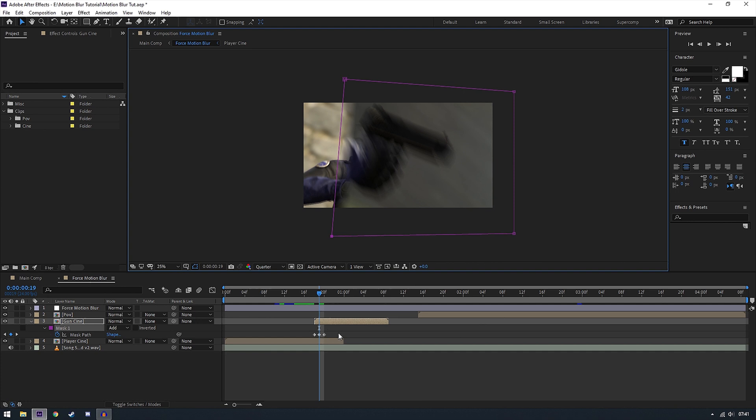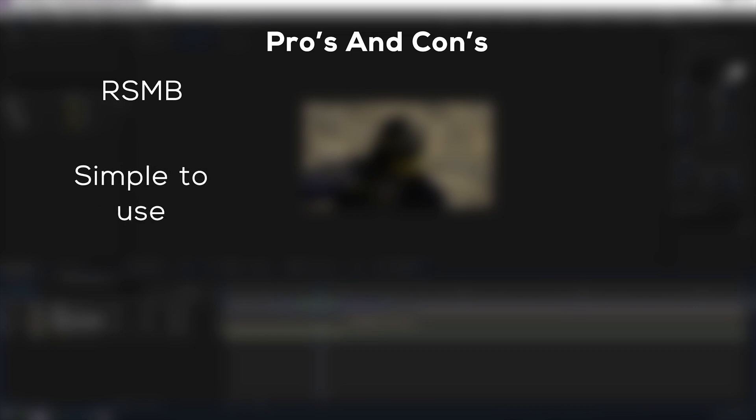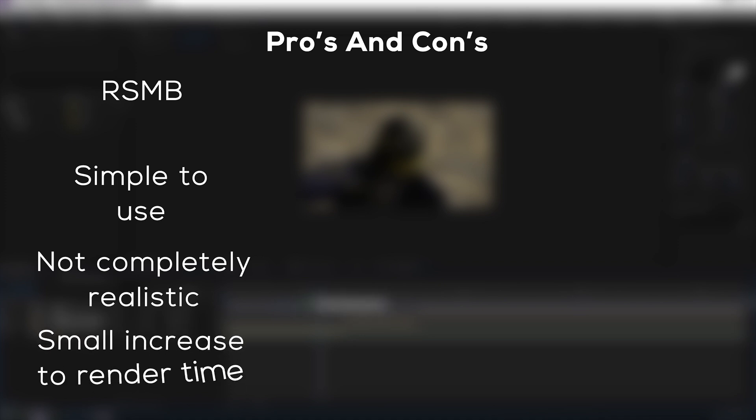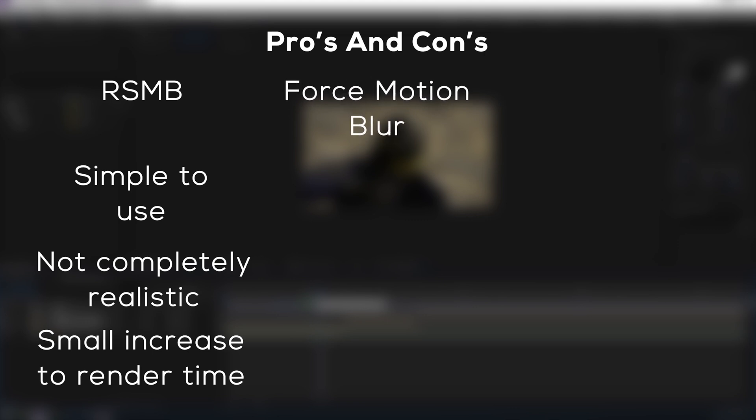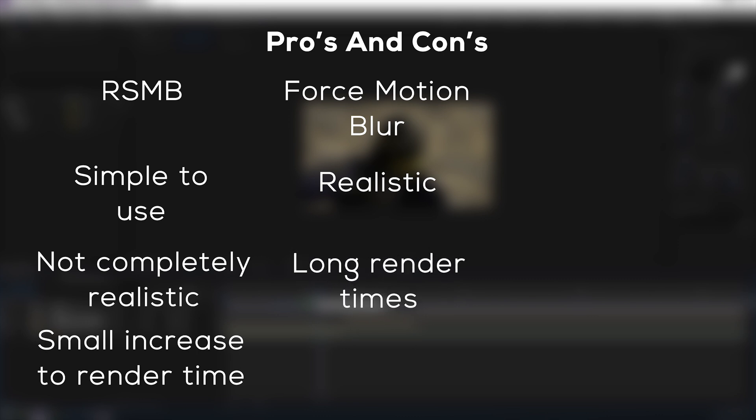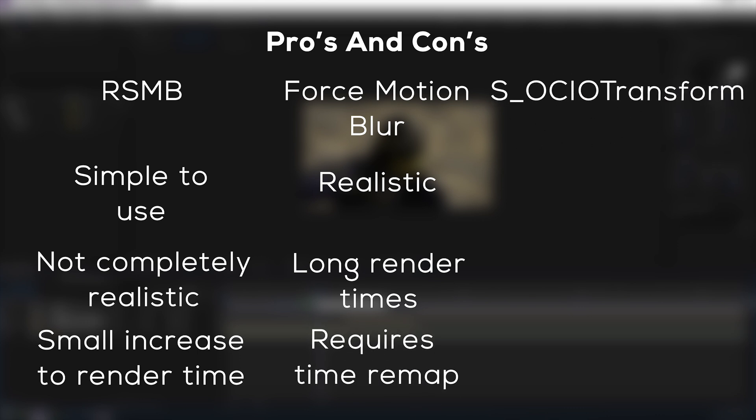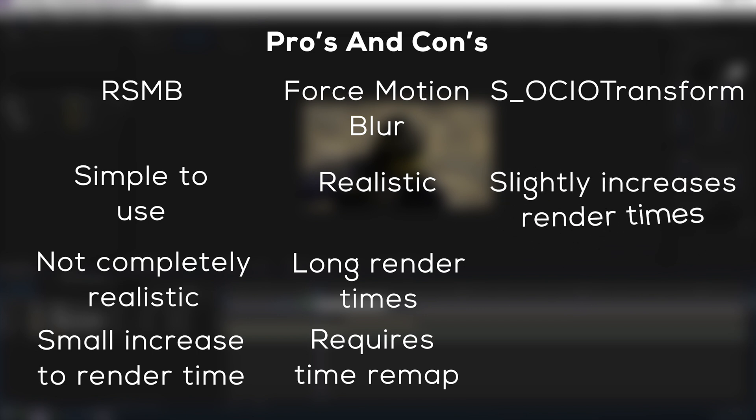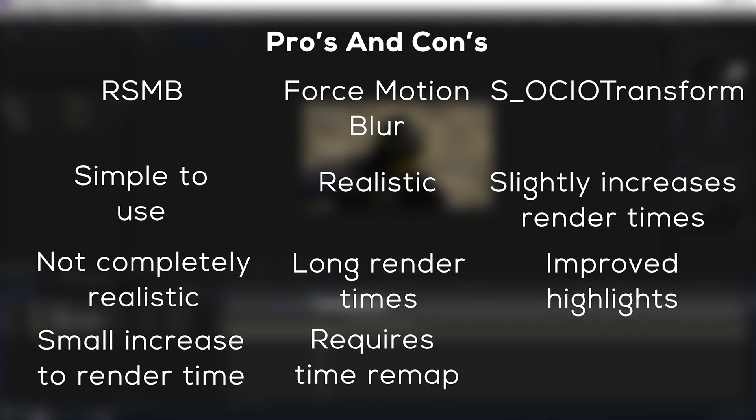So to quickly go over the pros and cons for each kind of motion blur. RSMB is very quick to use and will give you some extra motion blur which can help smooth out your clip at a very small additional render cost. Force motion blur is a lot more realistic but a dramatic increase in your render time, especially at higher sample rates. And your motion blur with the OCIO effect will also have a serious increase, although not nearly as great as going between force motion blur and RSMB.